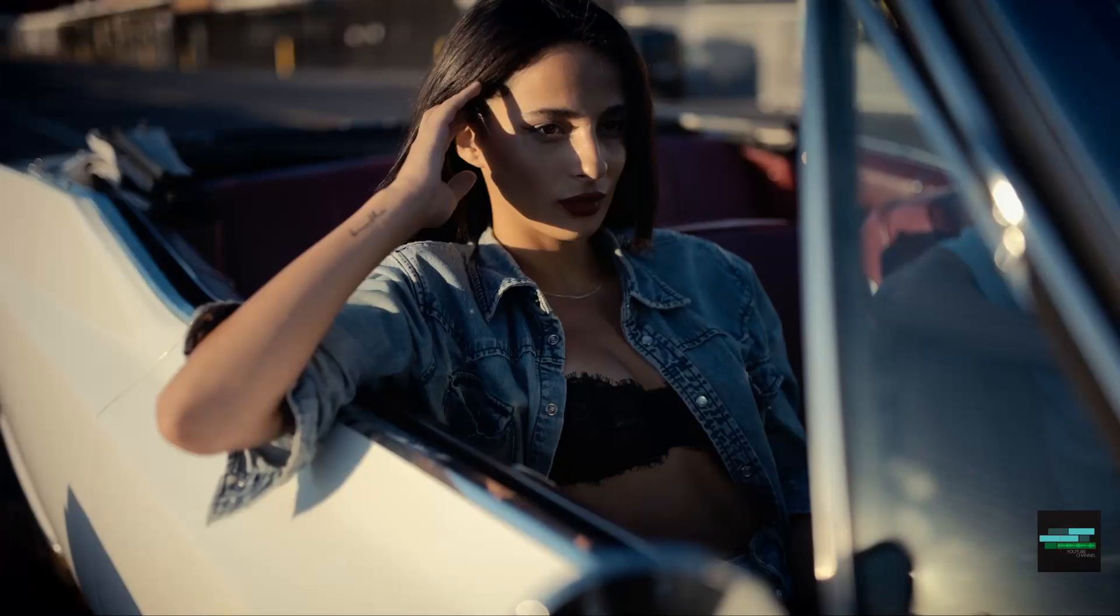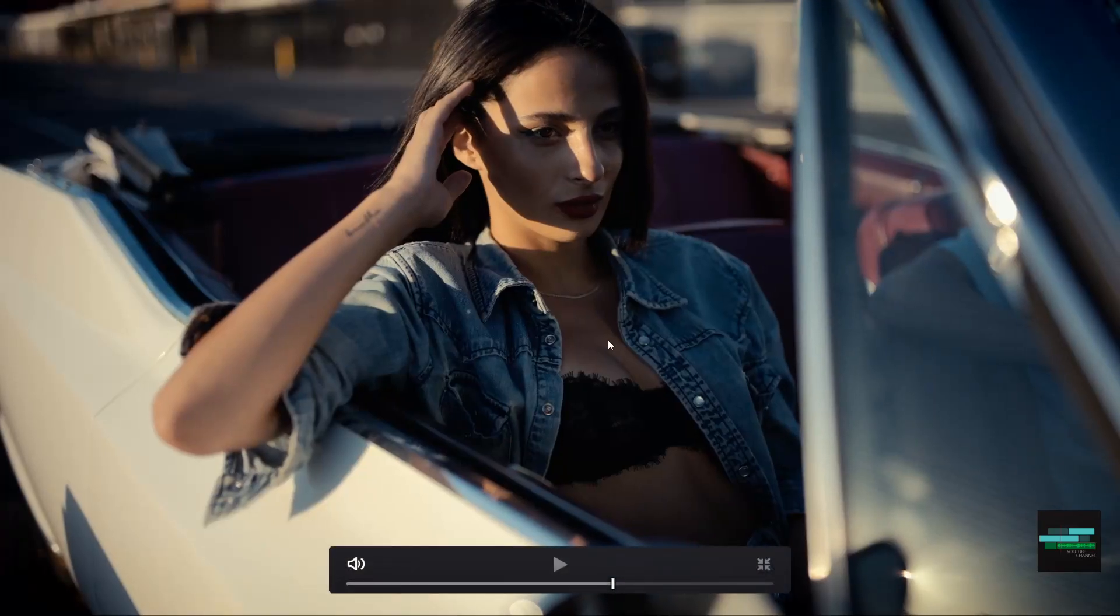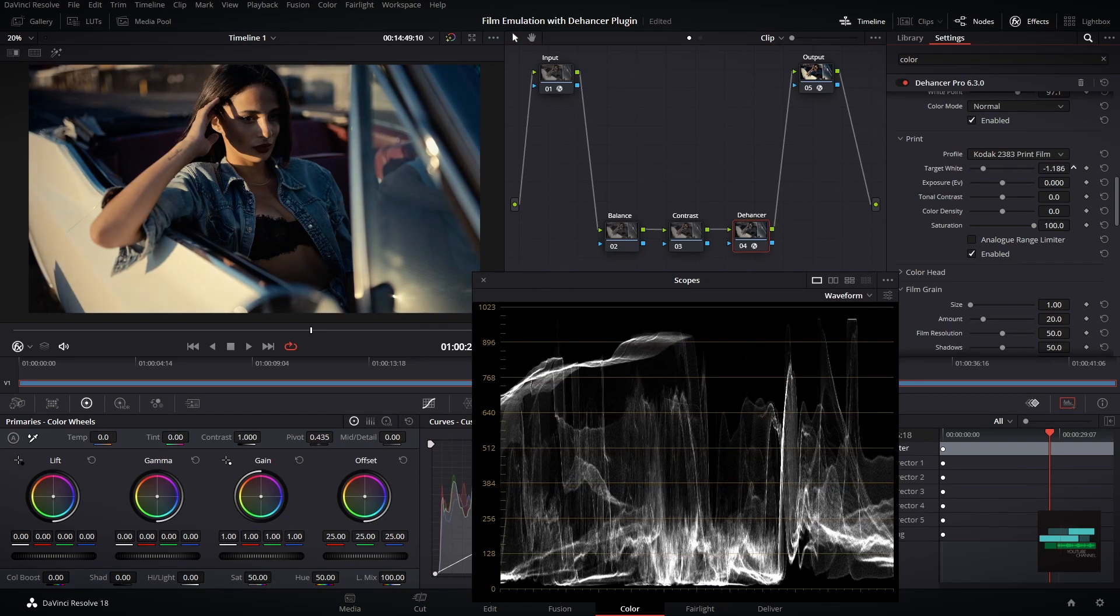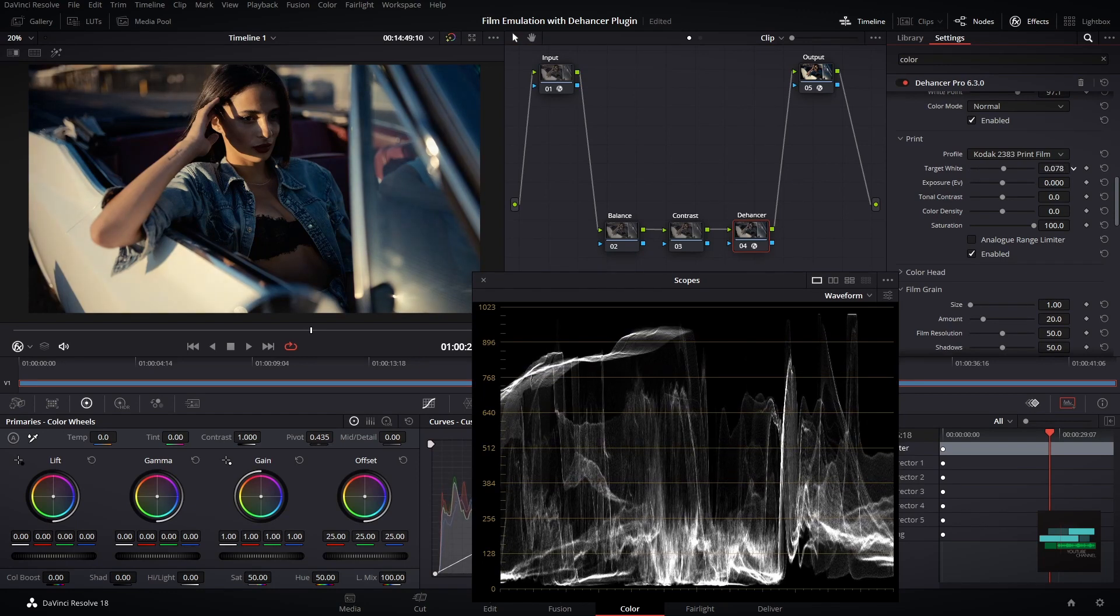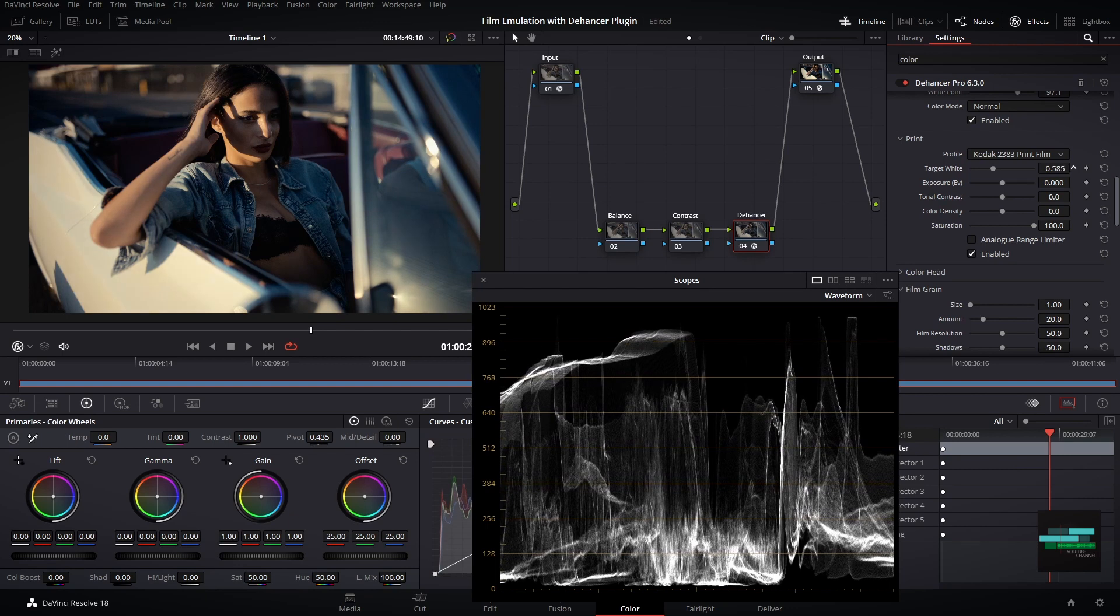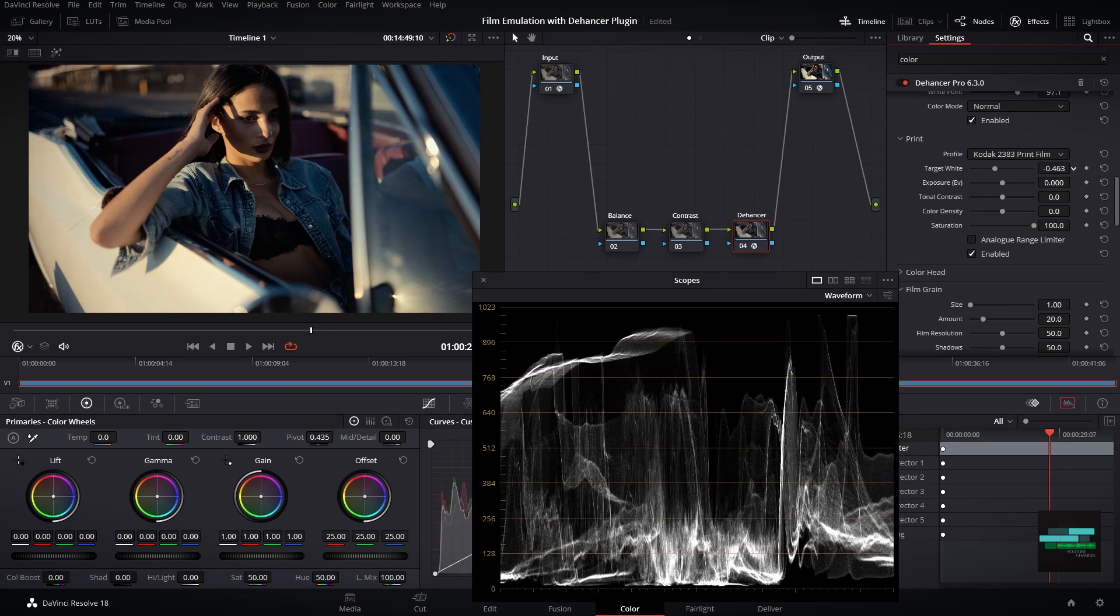I can adjust the print settings. For example the white point allows you to adjust the temperature of the print light source, warmer or colder. In my case I want this more warmer.